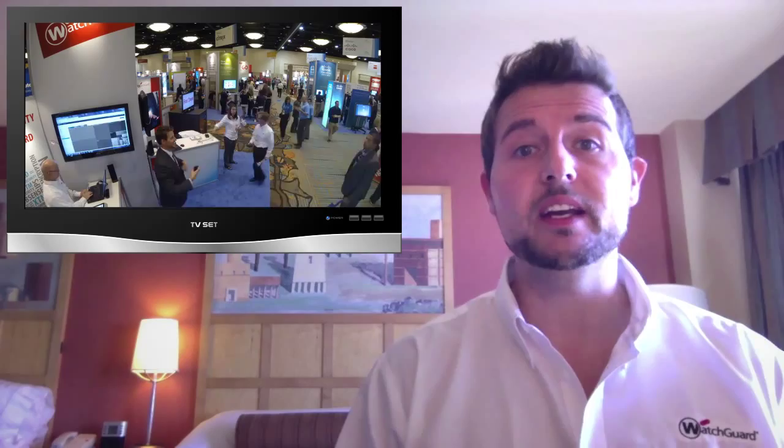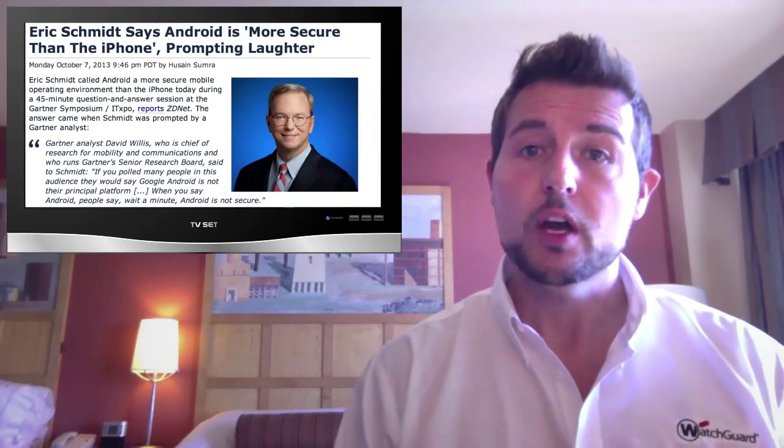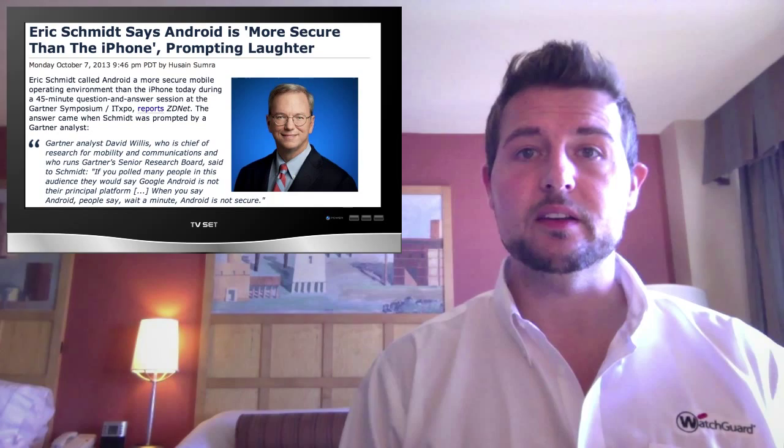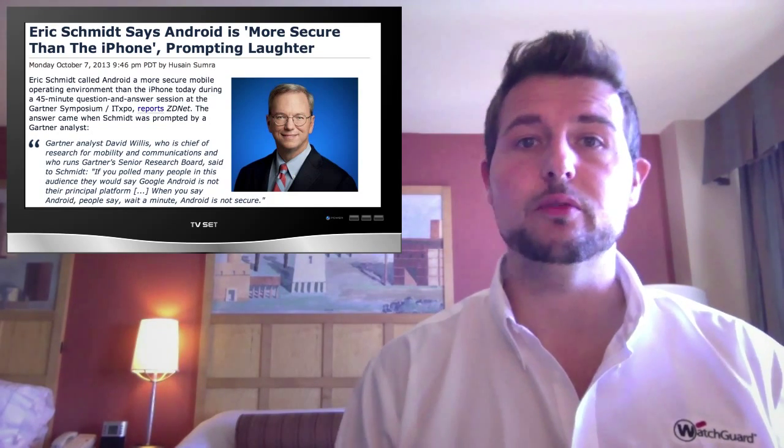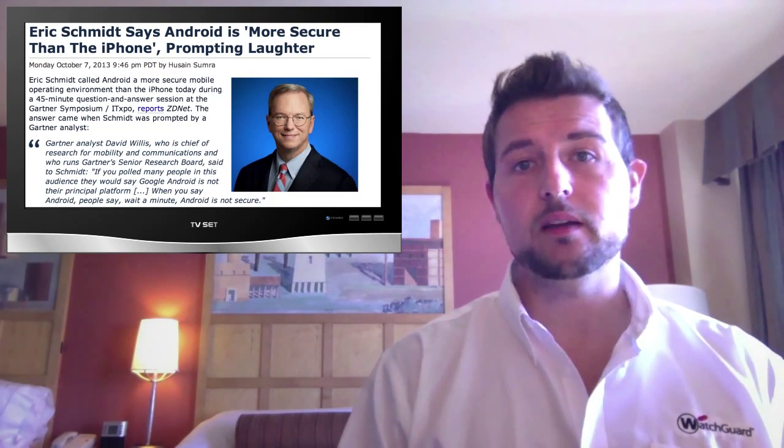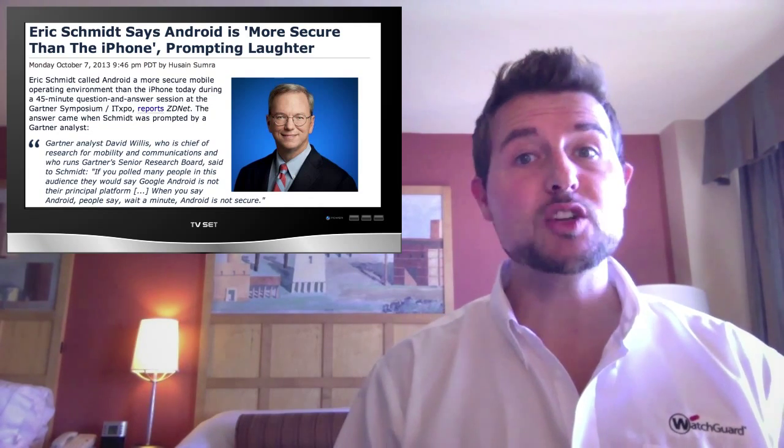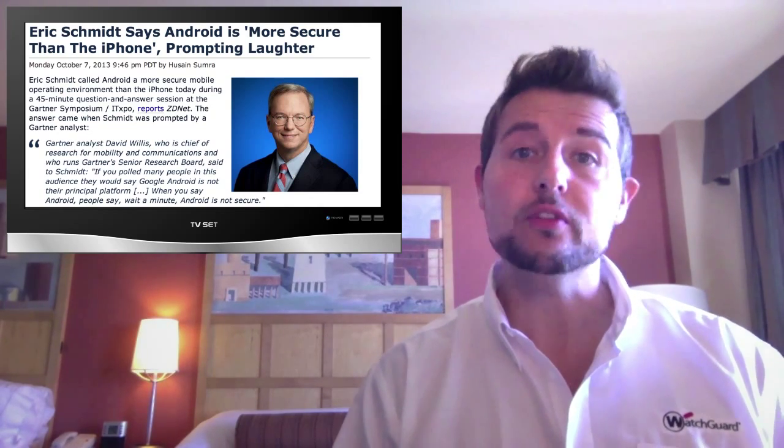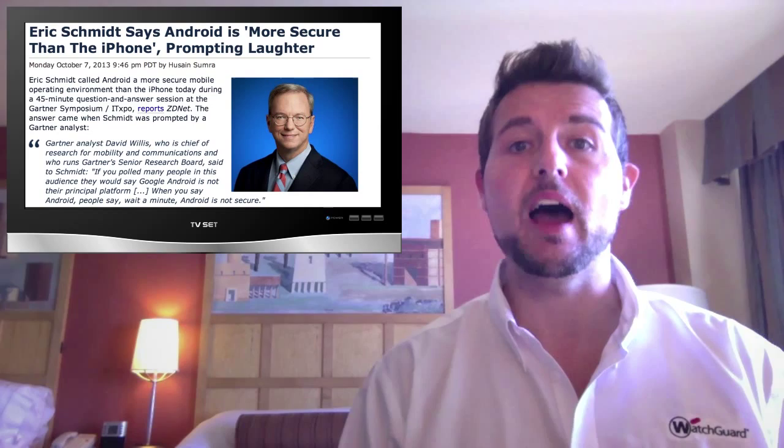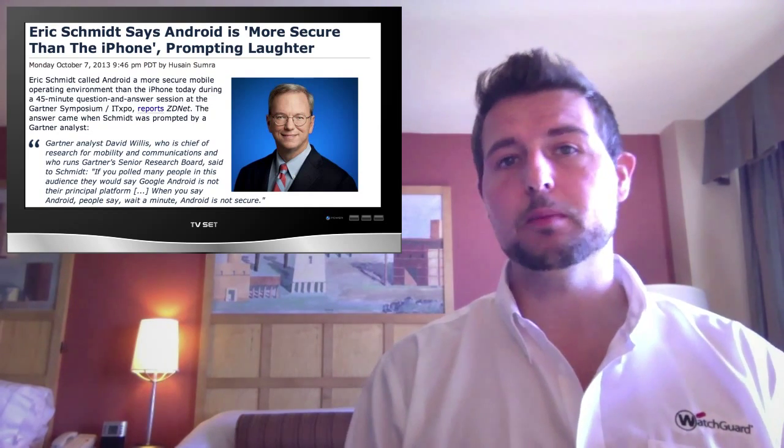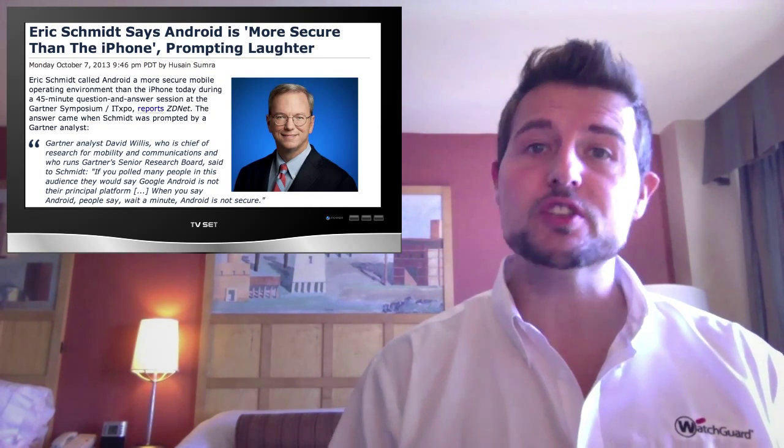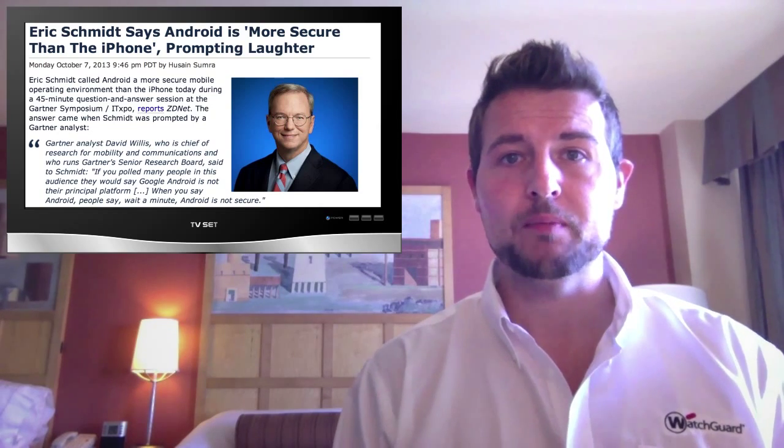One of the biggest security stories from this week's Gartner event was a keynote that involved Google's Eric Schmidt. During the event, one of the Gartner analysts talked about the security issues with Android, to which point Eric immediately responded by saying that Android is the most secure platform, more secure than iPhones. And this caused a little bit of audience laughter, and of course generated a bunch of news stories.